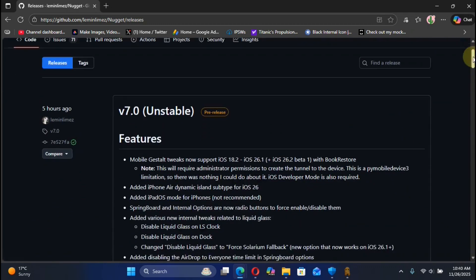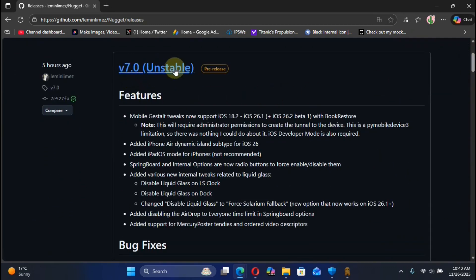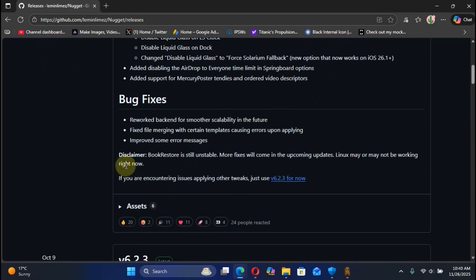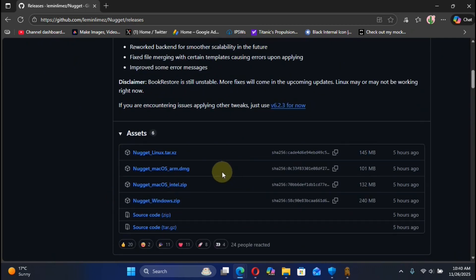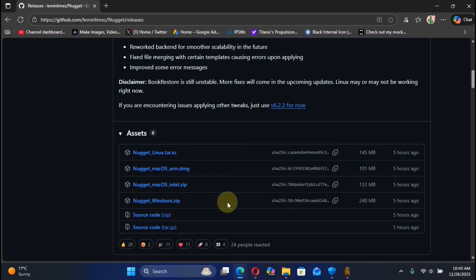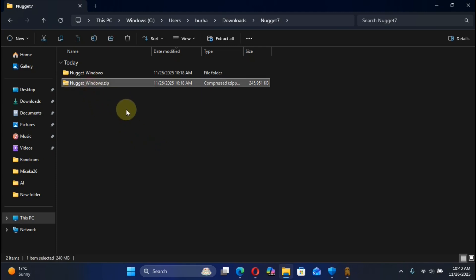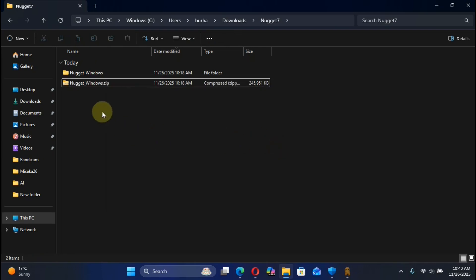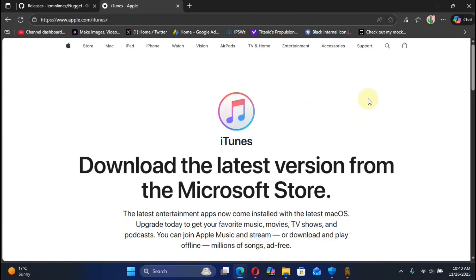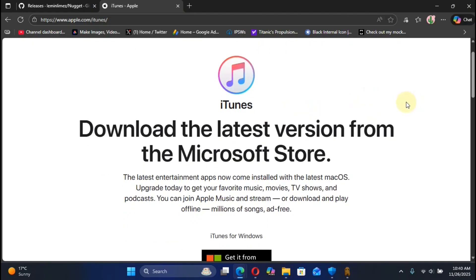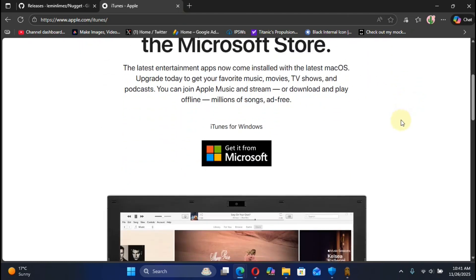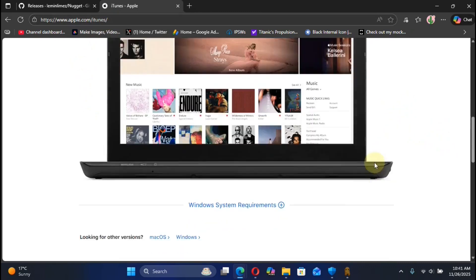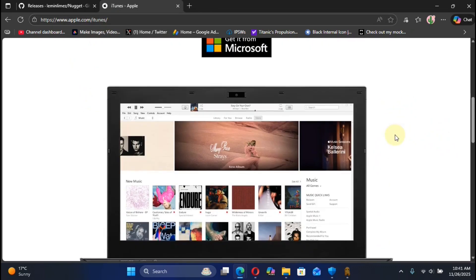Scroll and you will see the latest version available. You can scroll to Assets and get the nugget_windows.zip file from here. Once you have it, right-click and then Extract All to extract it into a folder. Also, to make Nugget work you must install iTunes.